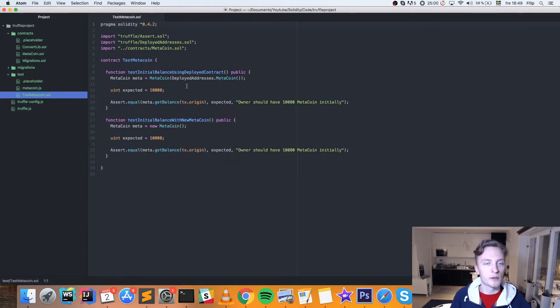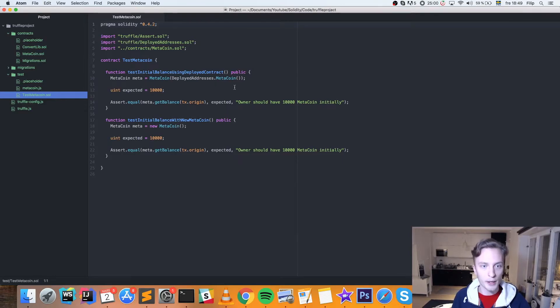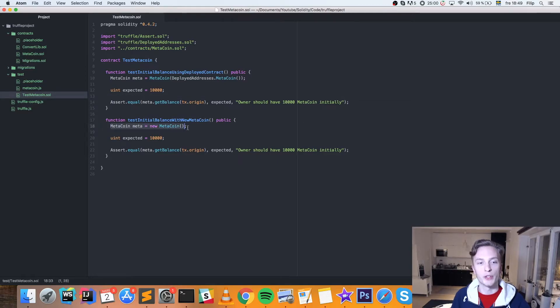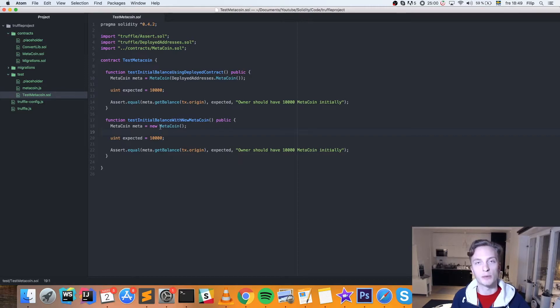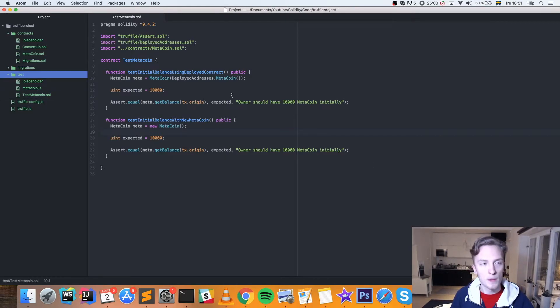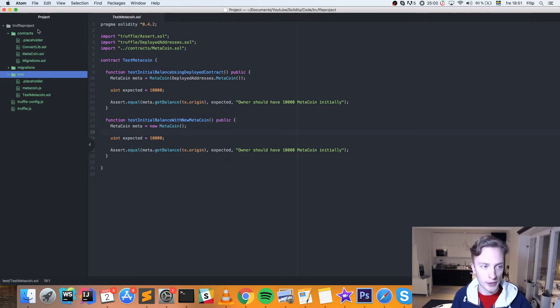And test MetaCoin, this is more like a unit test. Here you can both grab your contracts from the blockchain, but you can also use just a local copy, create a new contract, MetaCoin contract, and use that here to test the functionality without actually deploying it.